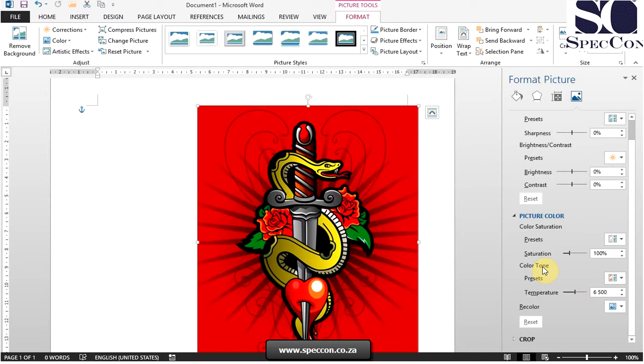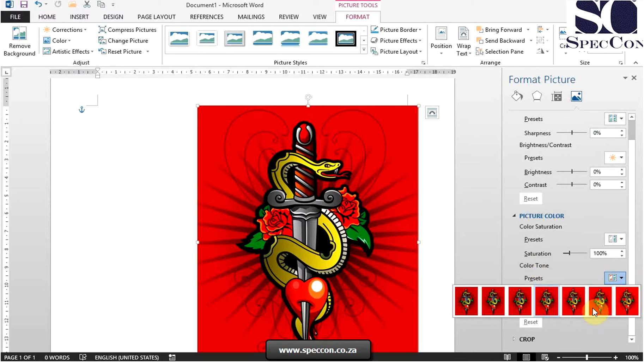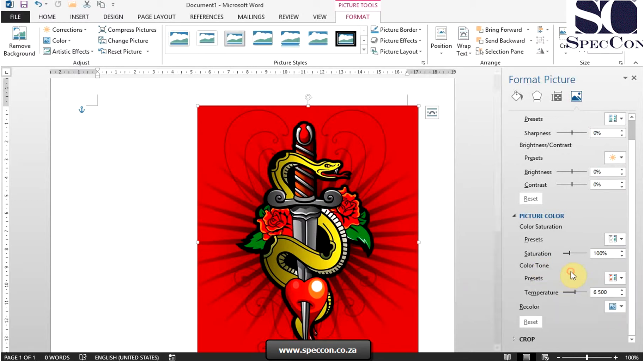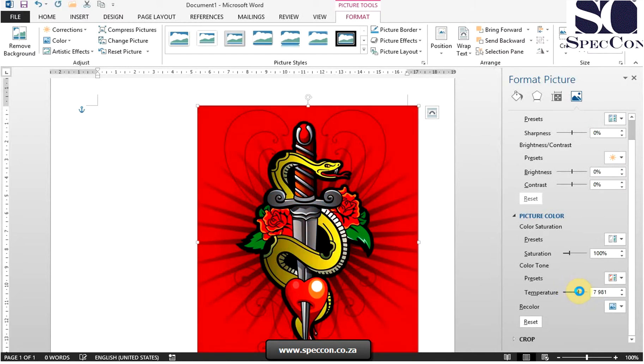Then we have for color tone, we have the presets that you can select. Alternatively, you can select the temperature. That's how you measure the color tone.